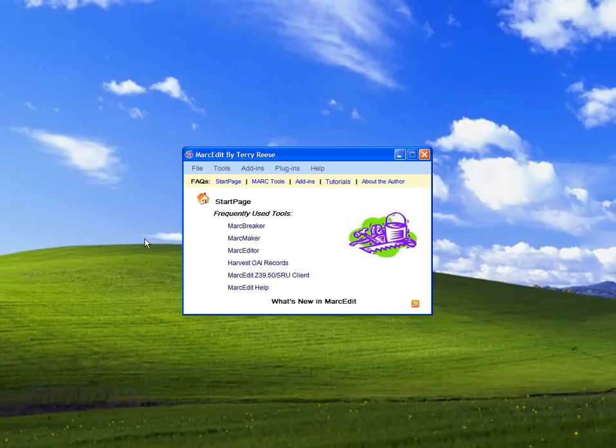You want to get to the MarkTools page. You can use one of the shortcuts at the front, so let's click on Mark Breaker.